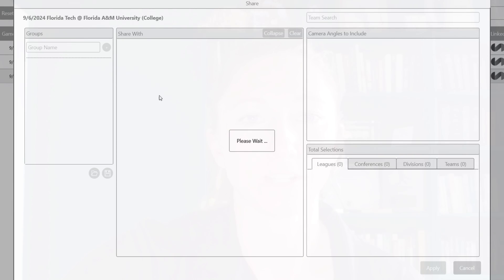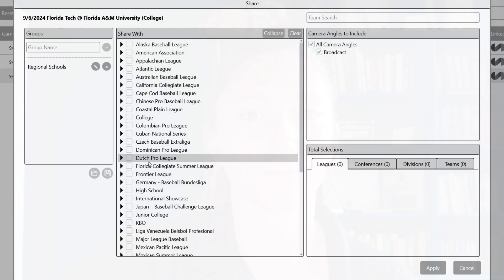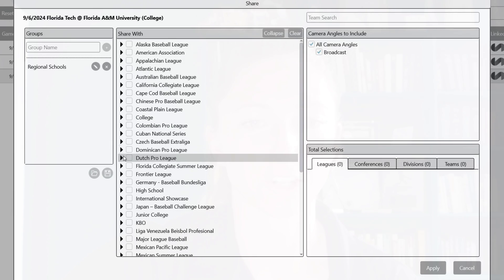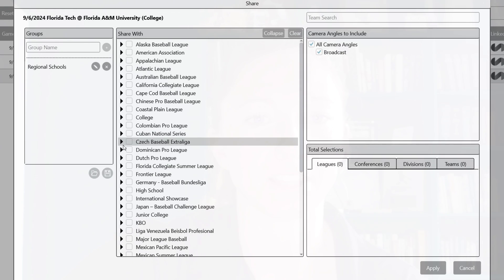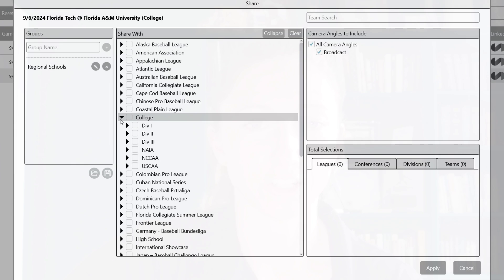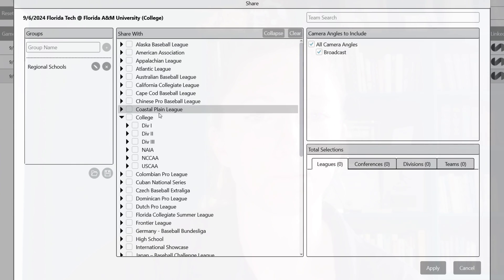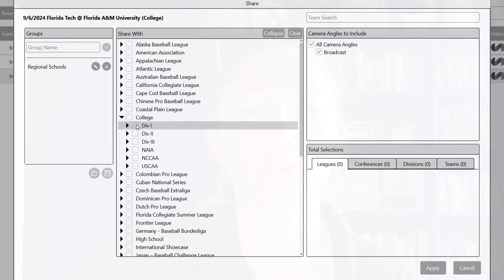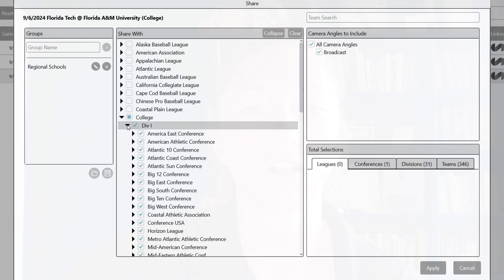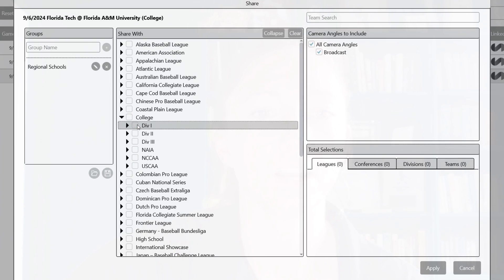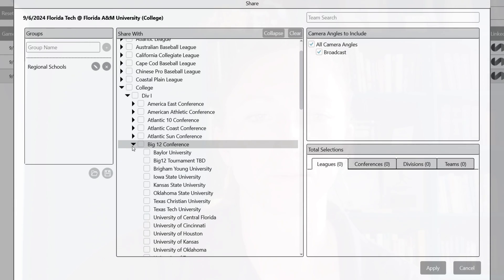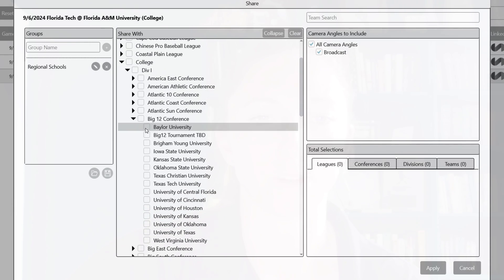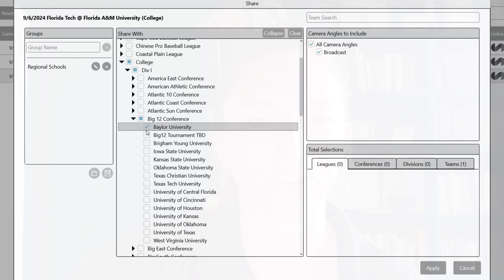All the teams that you could potentially share with will populate here. Using the example of being in junior college and wanting to send this to some other colleges, maybe within my area — we'll go to college here. You can select all of Division 1 if you want, or narrow it down. Let's say I'm a junior college in Texas and I want to send this to all of my Big 12 schools within the state of Texas.